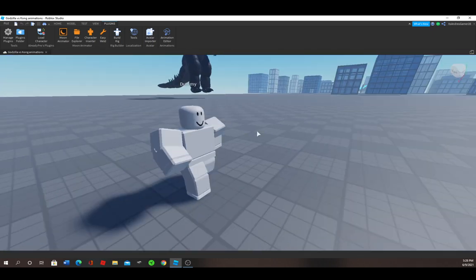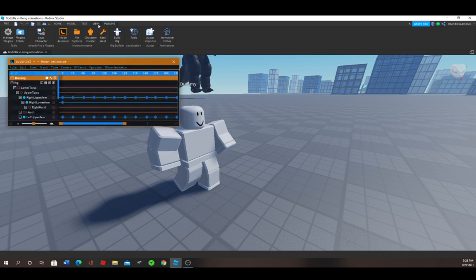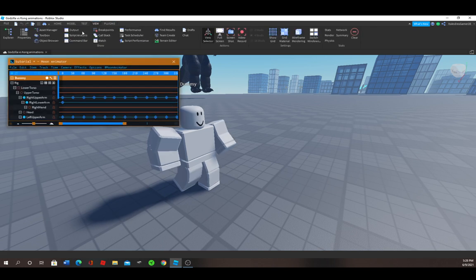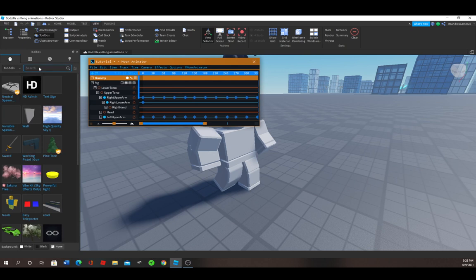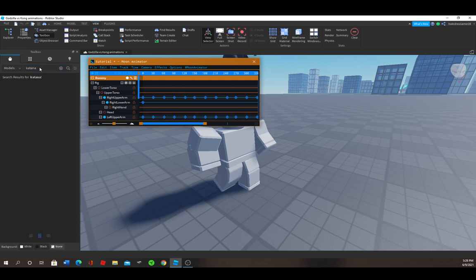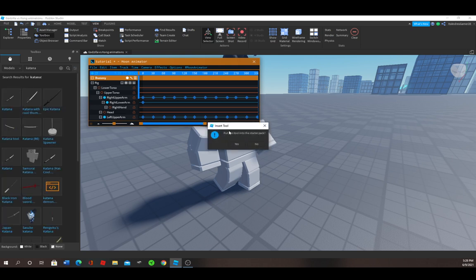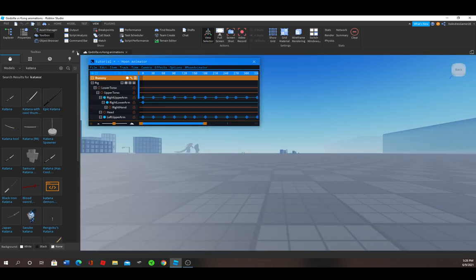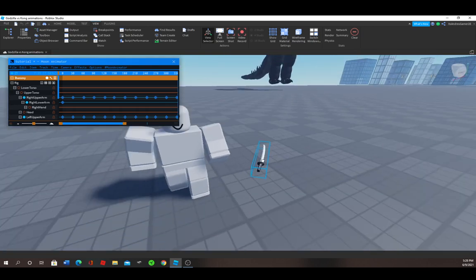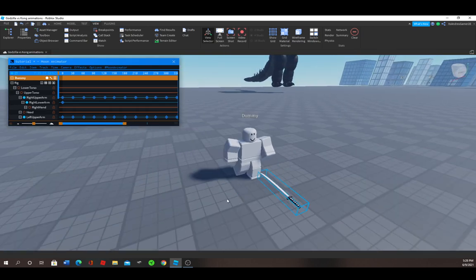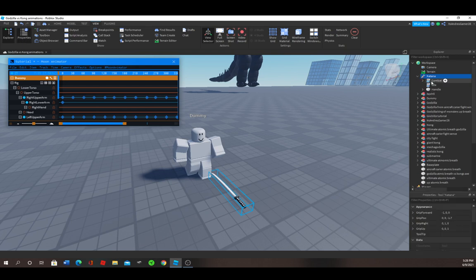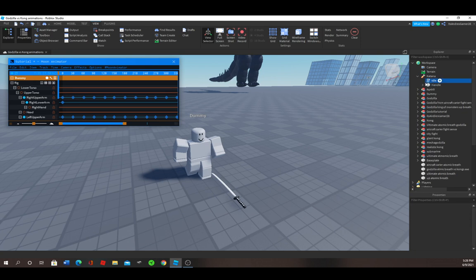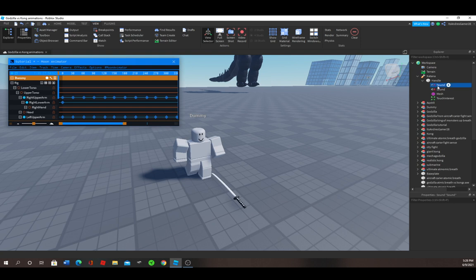Now if you want to animate with a sword or another tool, just open Toolbox, search the tool that you want. In this case I'm going to use a katana. Just choose it and it's going to appear. Put this tool in the server pack, press No. Then press the X on the Toolbox. And then press View, Explorer, Properties. Open the katana, delete the combat, delete the idle, delete the handle, delete sound.